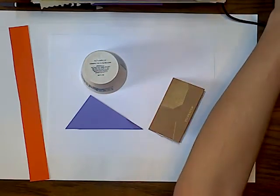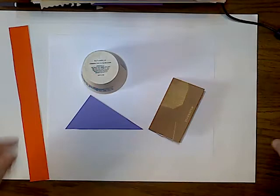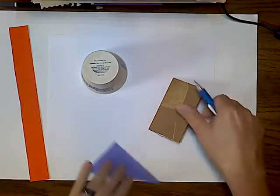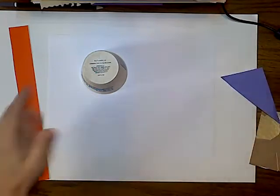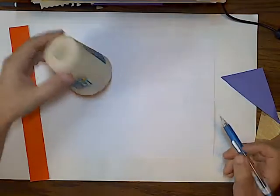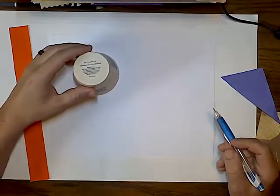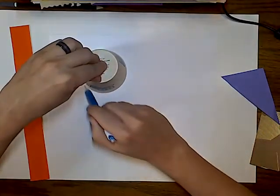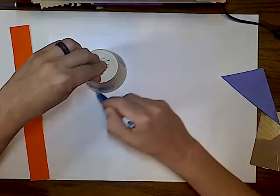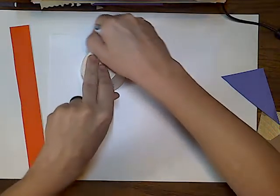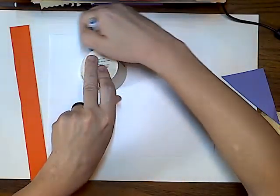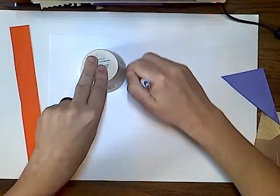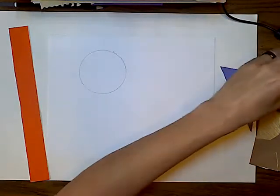All right. So to get started, pick one of your shapes, place it on your piece of paper somewhere and just trace it around. All right. There's our little circle.